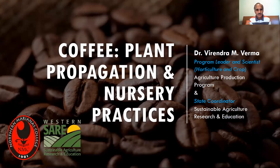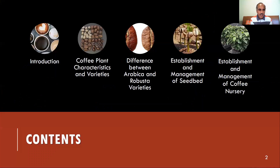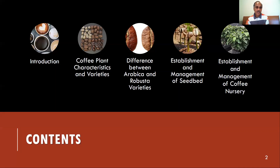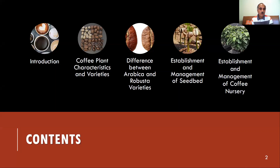Today we will learn about plant propagation and nursery practices for coffee. I have divided the presentation into five sections to provide equal emphasis to all steps: introduction, coffee plant characteristics and varieties, difference between Arabica and Robusta varieties, establishment and management of seedbed, and establishment and management of coffee nursery.